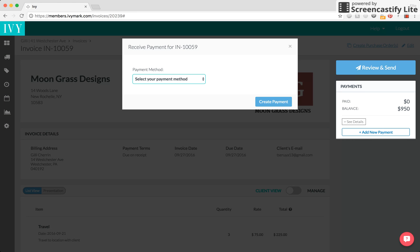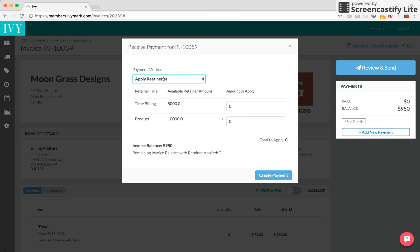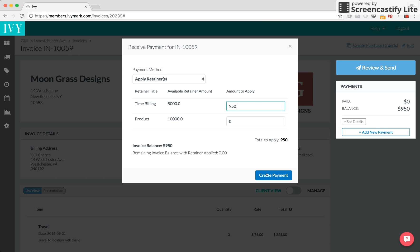We'll choose payment method, which will be apply retainers and here I have the two retainers that I can apply to this invoice. The product one we just set up together for $10,000 and the time billing one I had earlier set up for $5,000. We can see that this invoice is $950 so I'm going to pay it in full using the retainer and click on create payment.